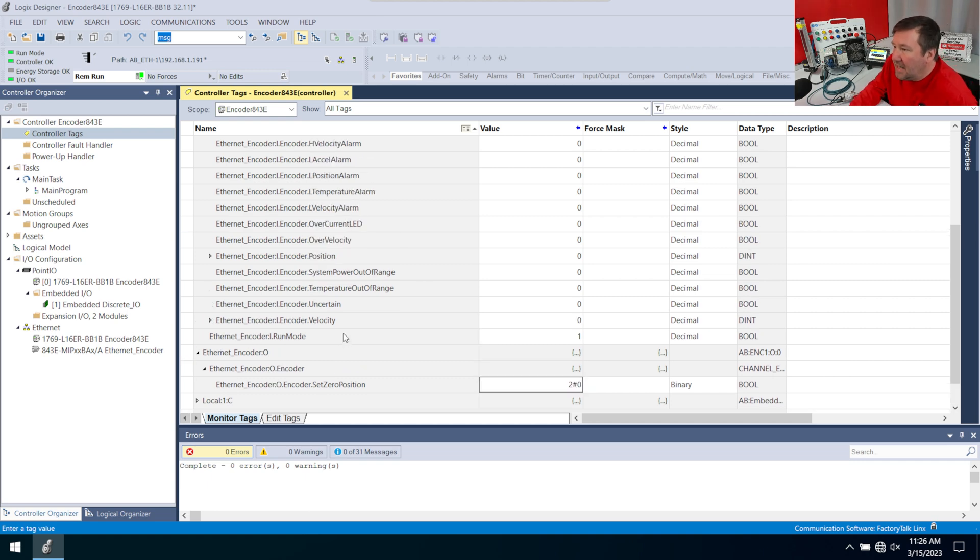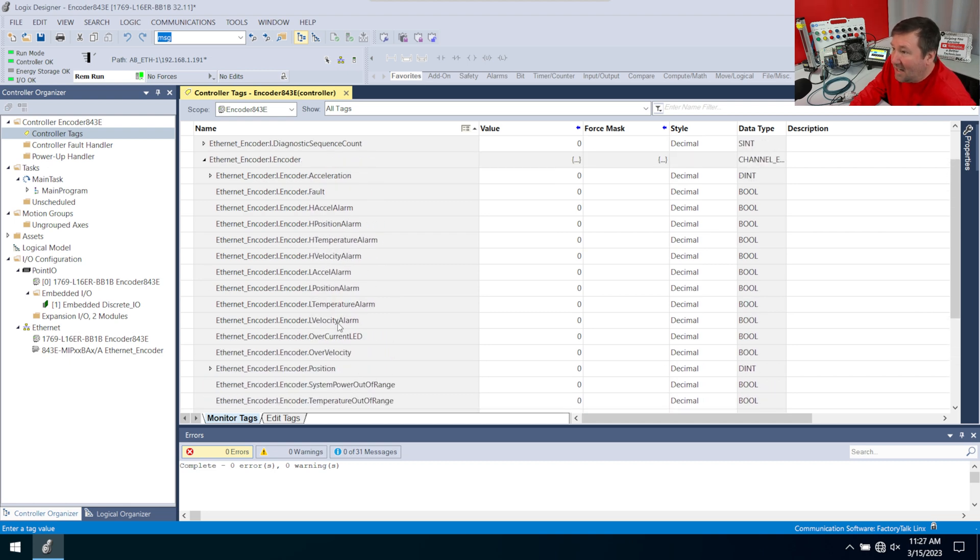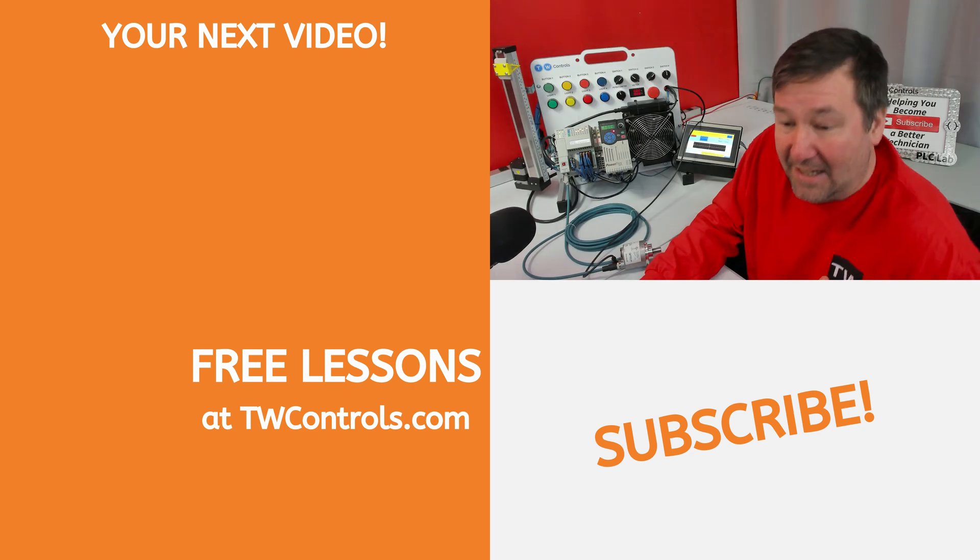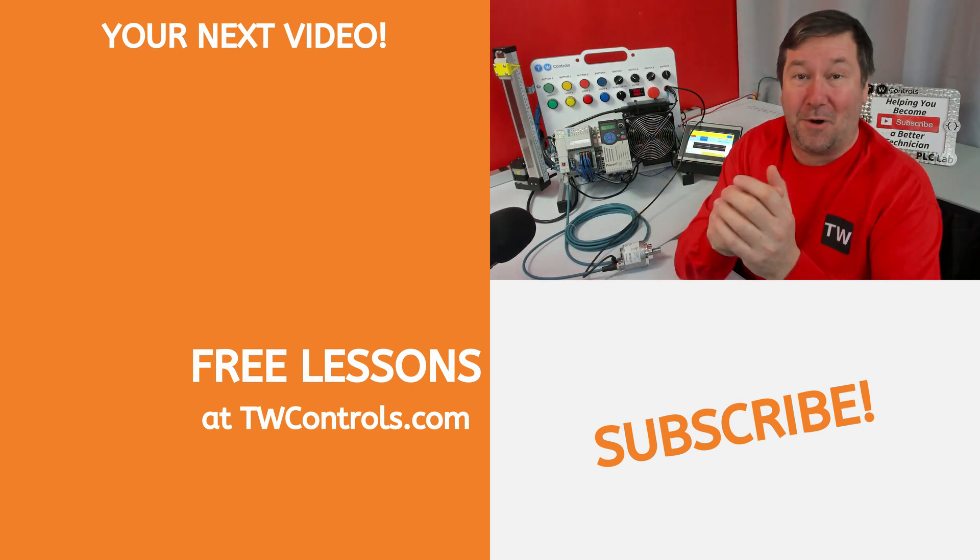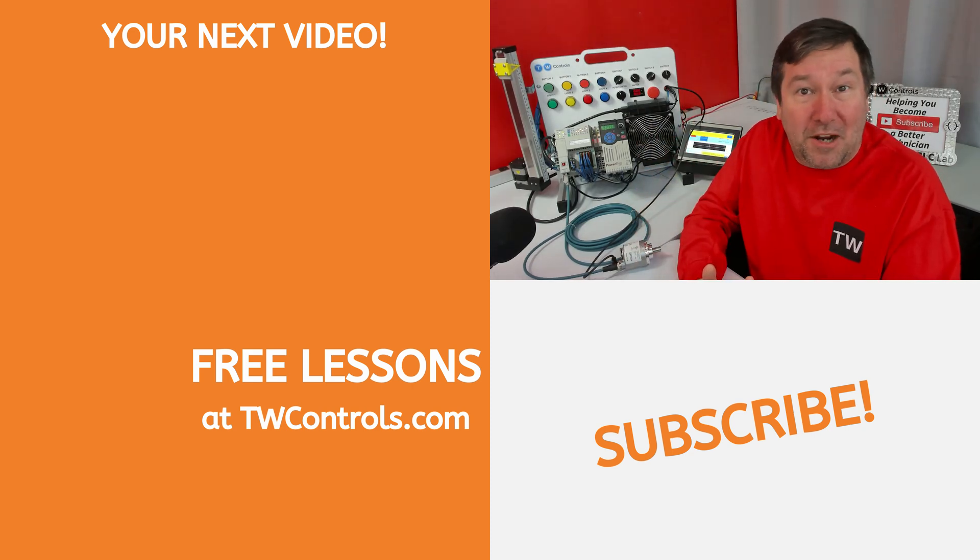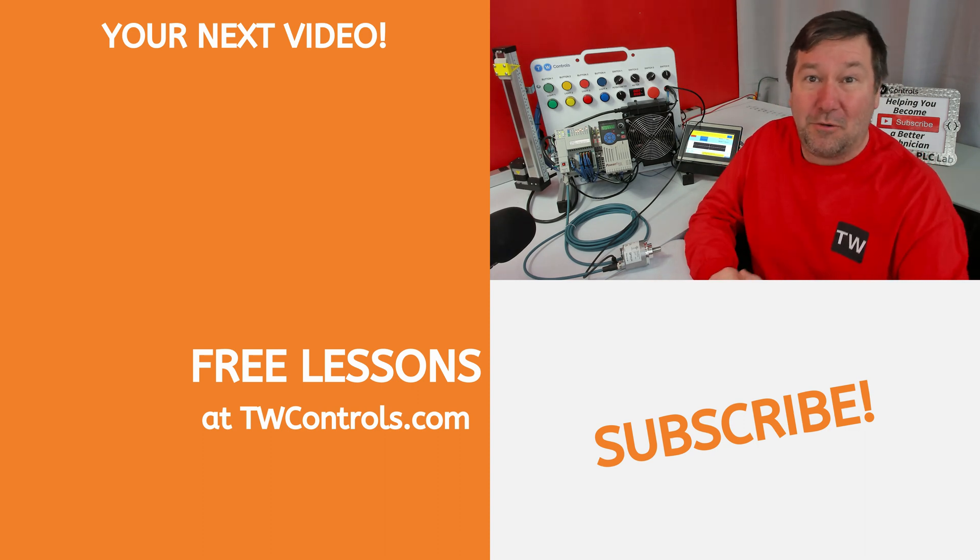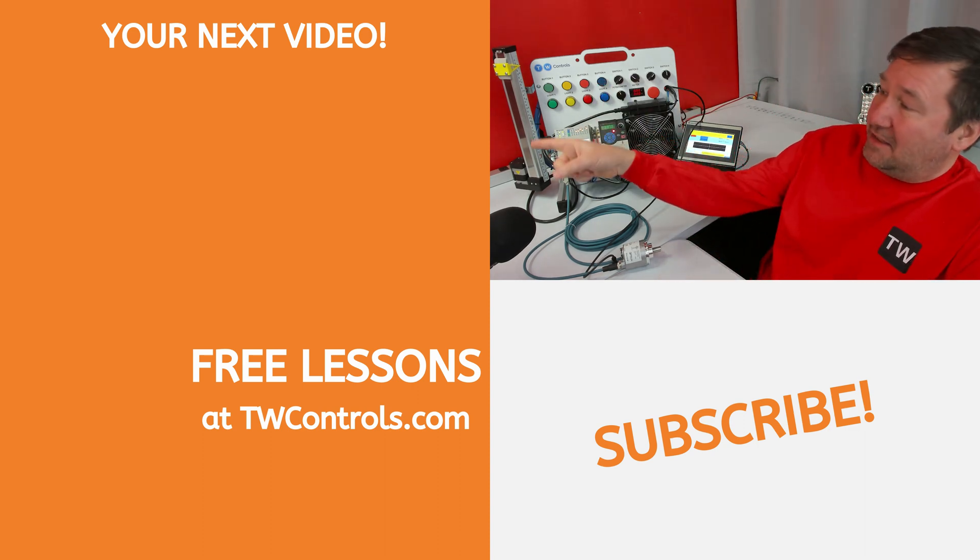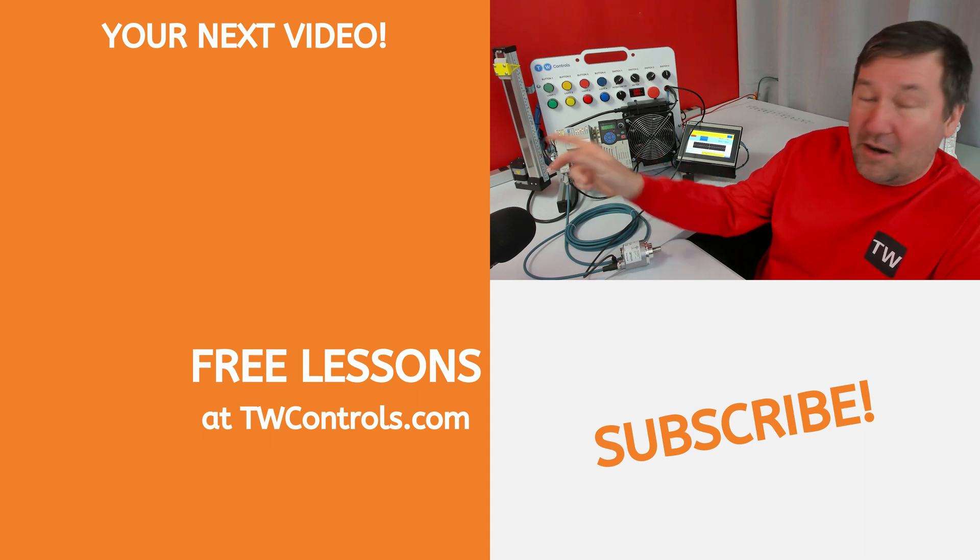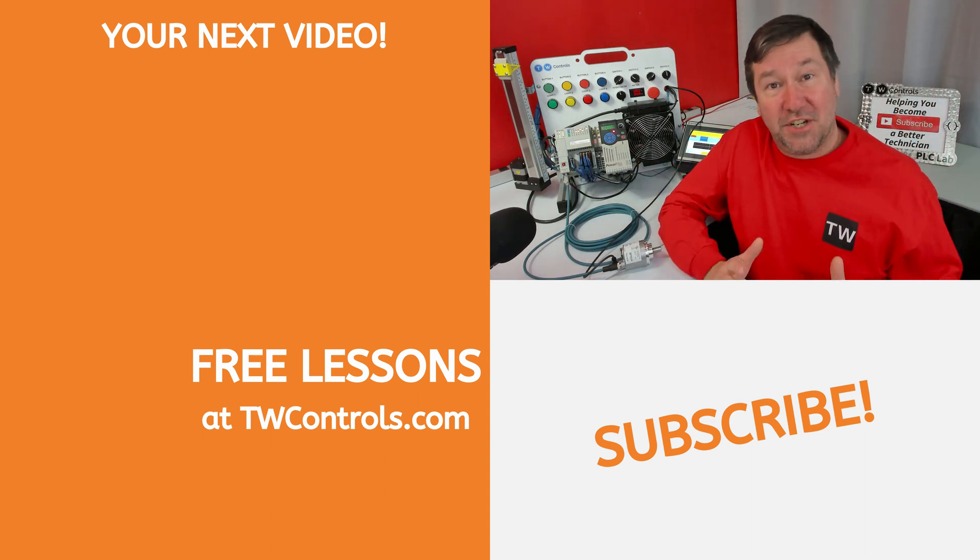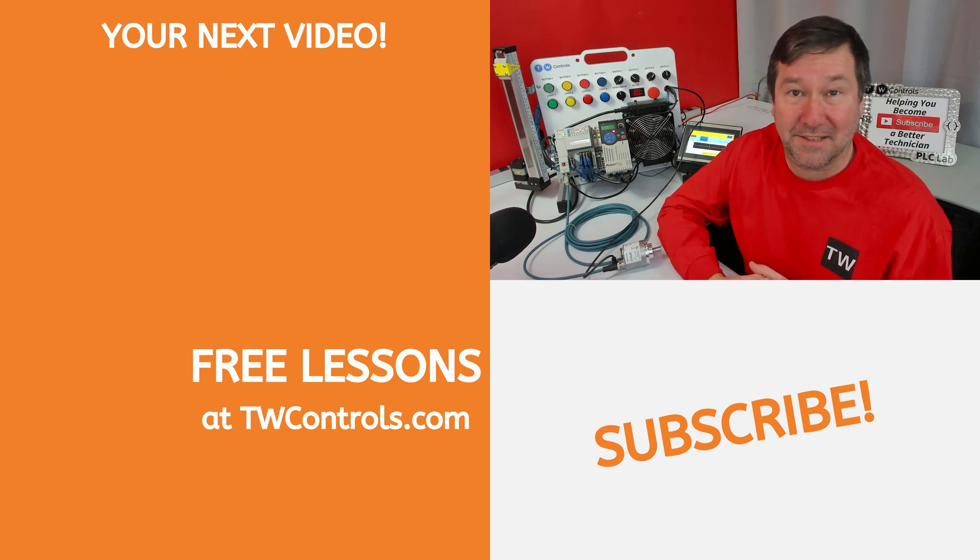Now I have to admit, there is a lot more information in here than I see in my typical hardwired encoder. So I got with the product manager of the 843E encoder and got a lot of great questions answered. And I've created this playlist right here with that video and Amber's video where she showed how to configure the IP address.